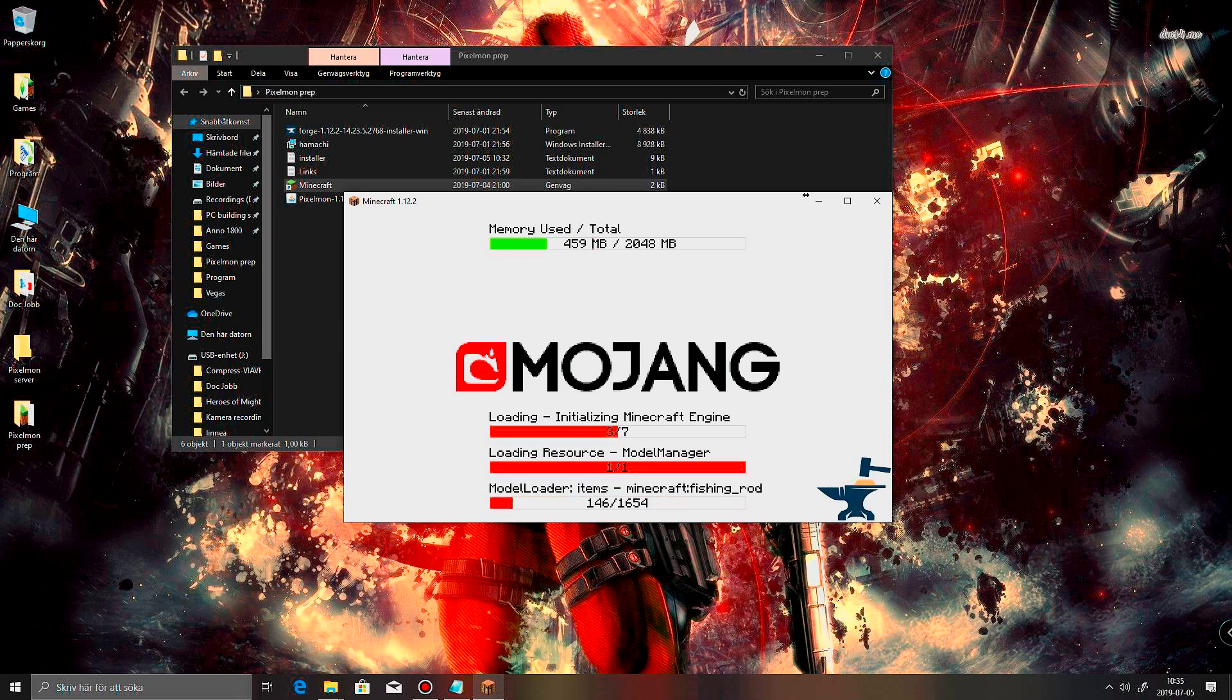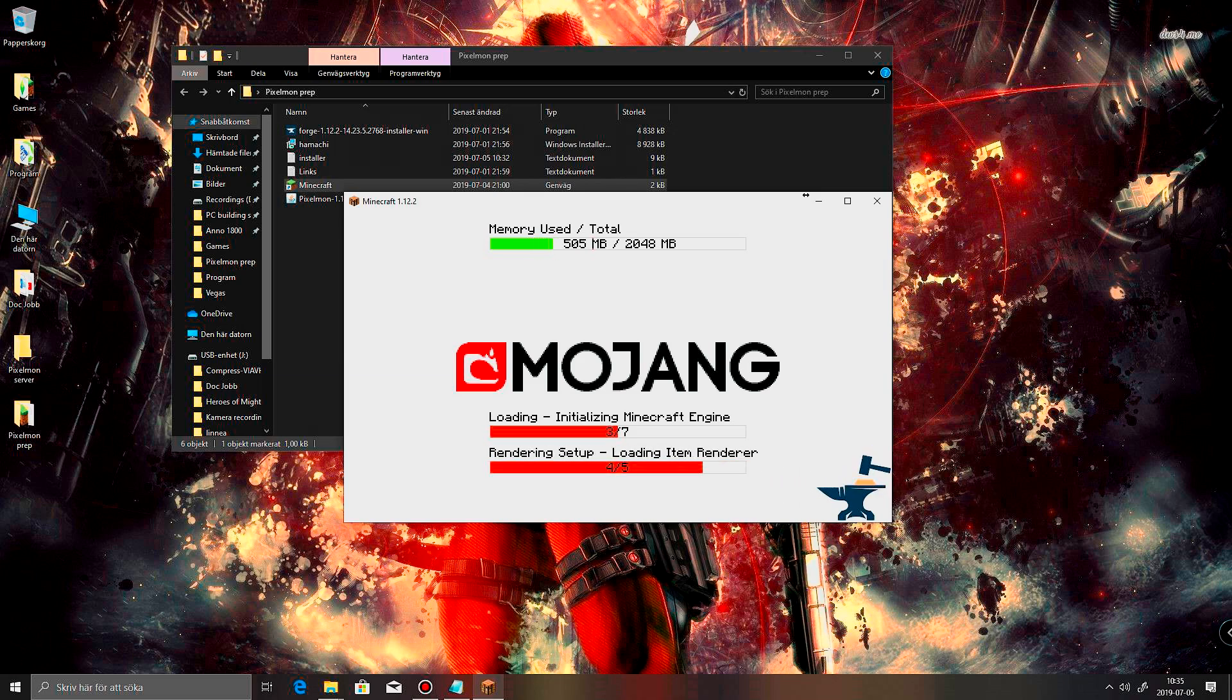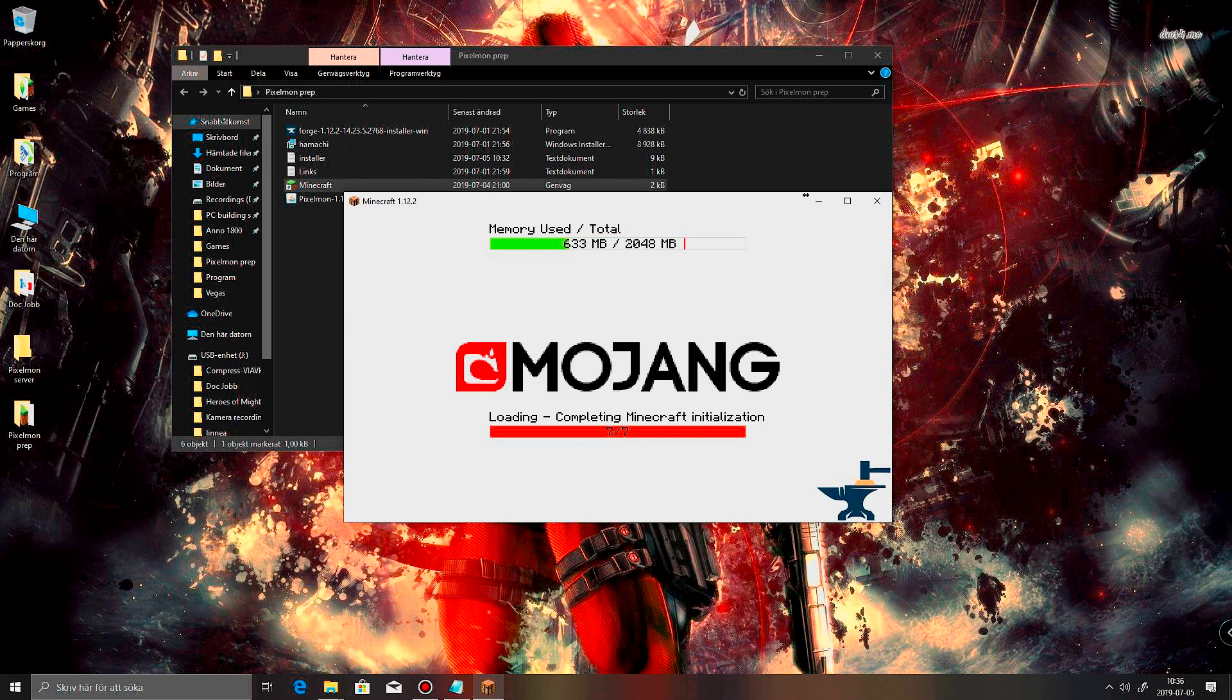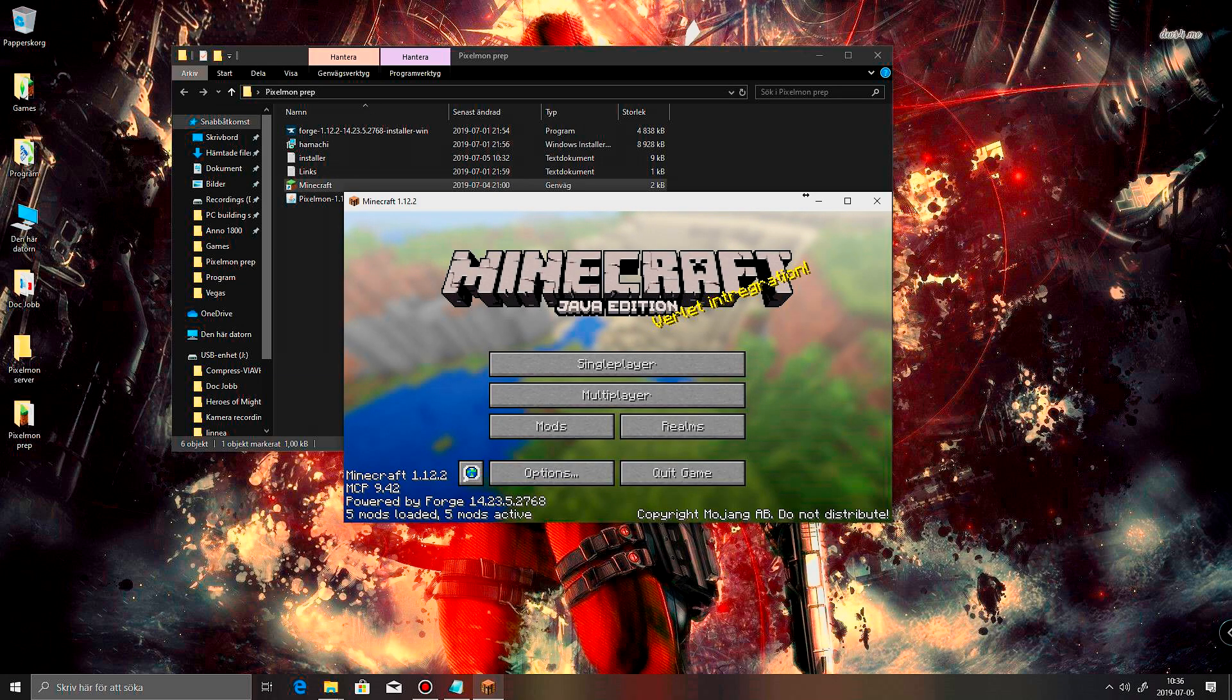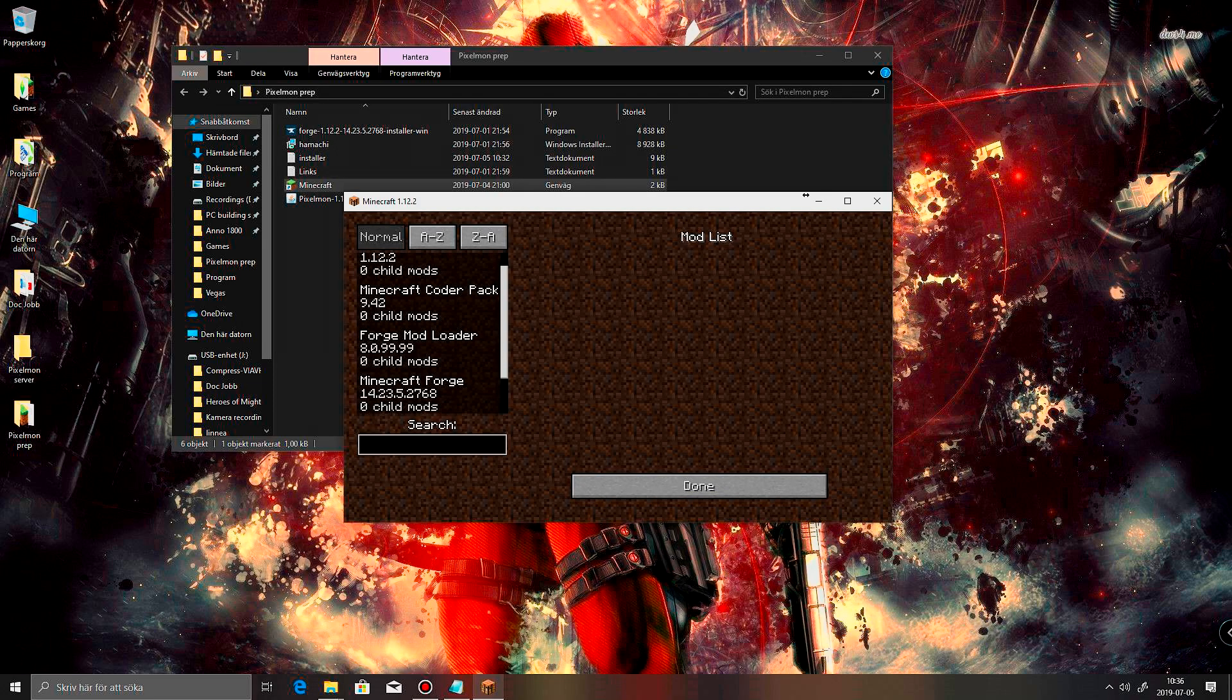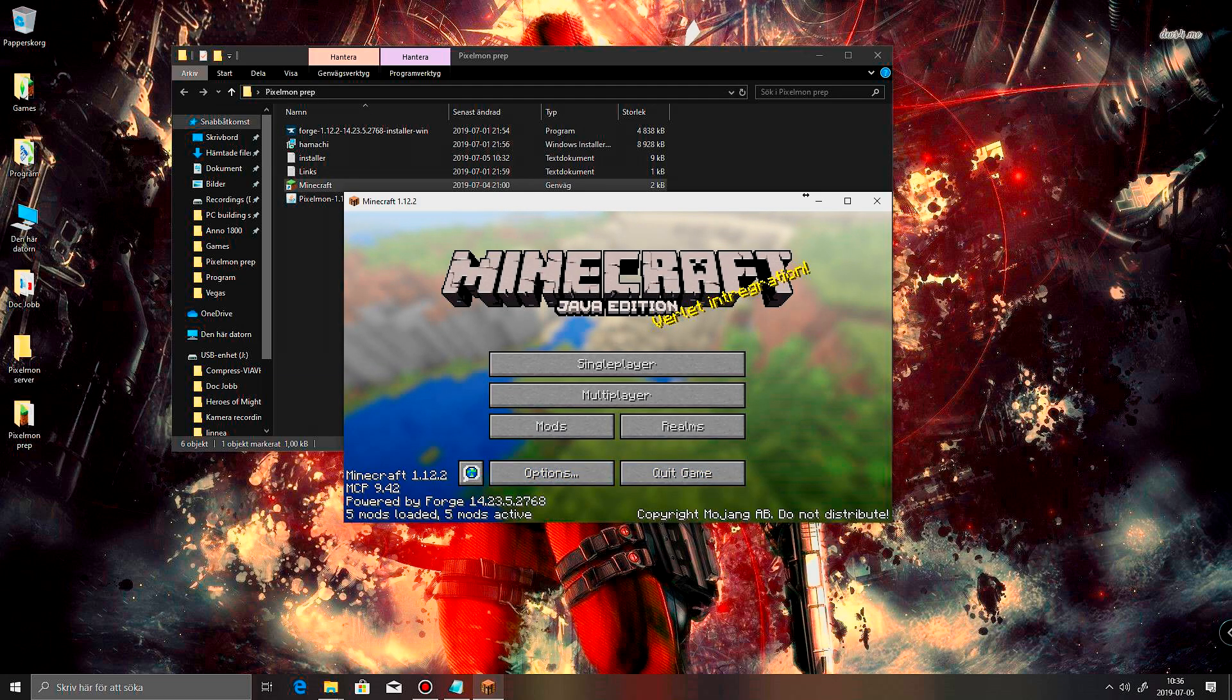So if all you wanna do is just install Pixelmon and play by yourself, then this is pretty much all you gotta do. Really, really simple. And here we can see all the mods. There we go. Pixelmon. Awesome.